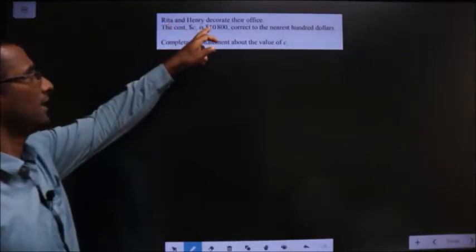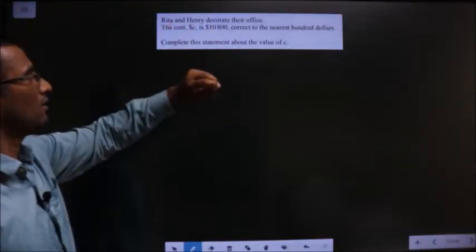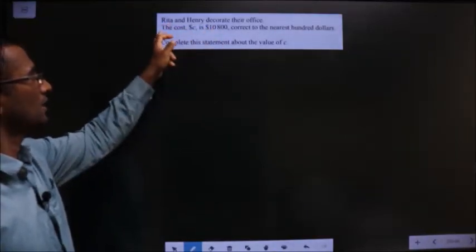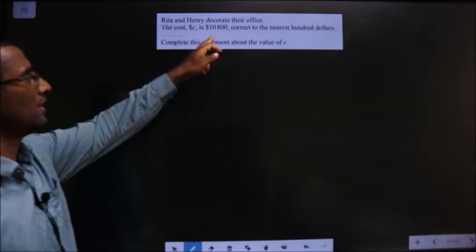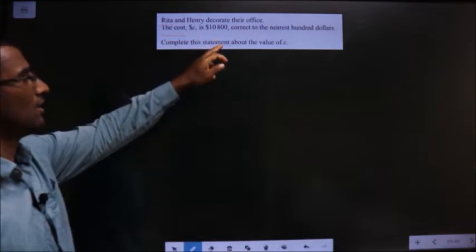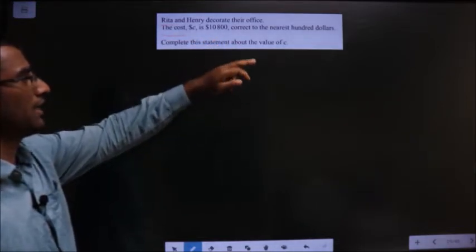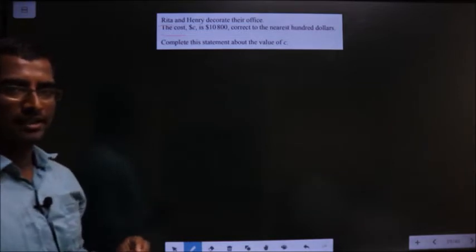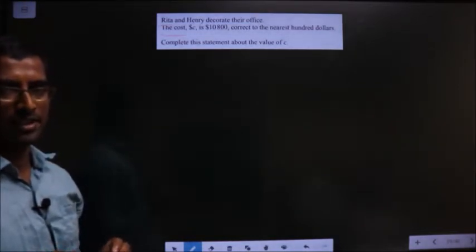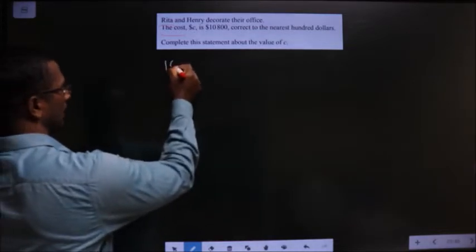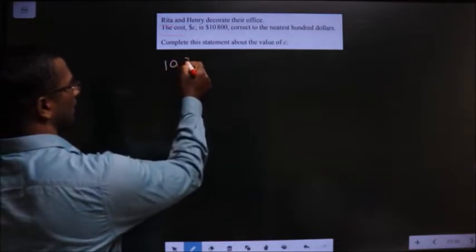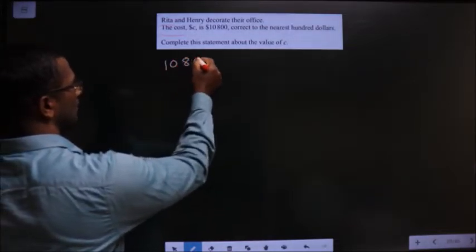Rita and Henry decorate their office. The cost is $10,800. Correct to the nearest $100. First, let us write the lower and upper bound for the given number. The given number is 10,800.